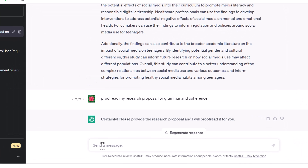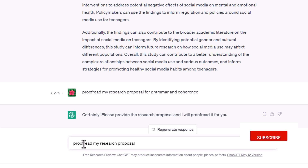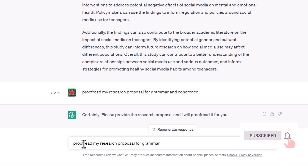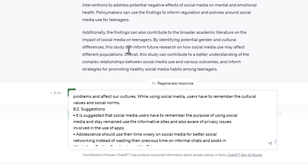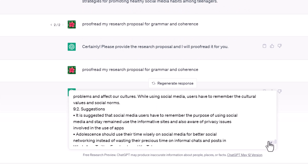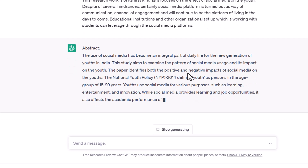Proofreading and editing with AI. Our AI is also a powerful proofreading and editing tool. Ask it to: 'Proofread my research proposal for grammar and coherence.' It will return suggested corrections and edits. To enhance language and style, instruct: 'Improve the language and style of my research proposal.' The AI will then provide an enhanced version of your proposal.